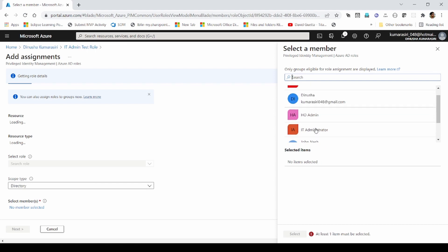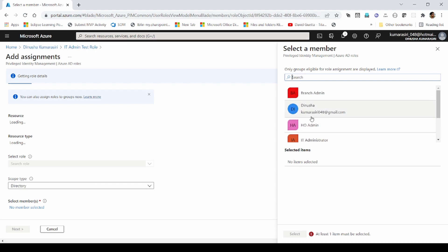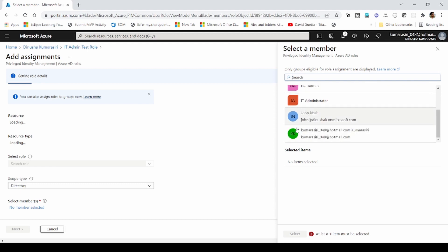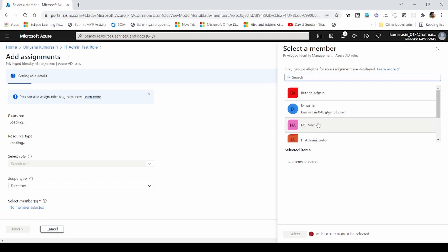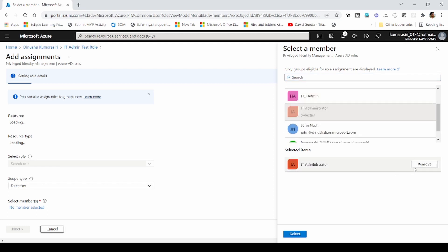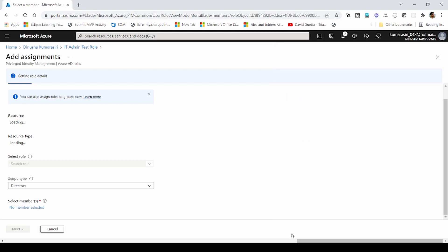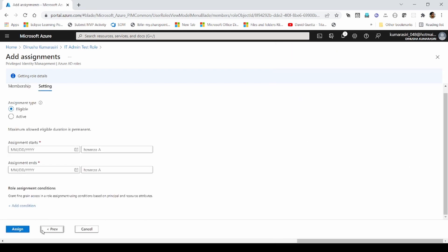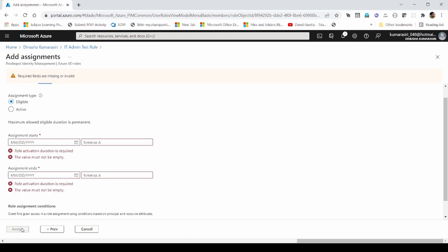And I can pick my group or other security principals. Here, if you can see, my guest account is also there. So there is no difference between manually created users as well as invited guest users. I will add ID administrators. And then I can assign it.